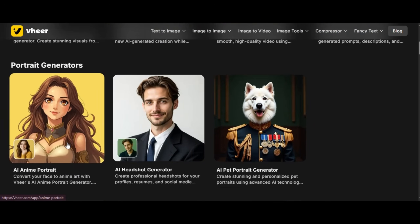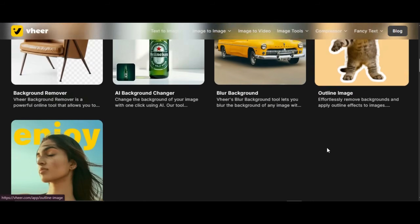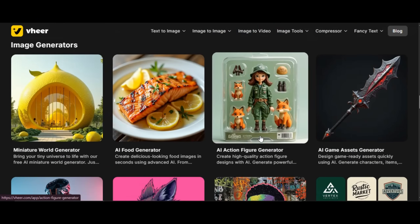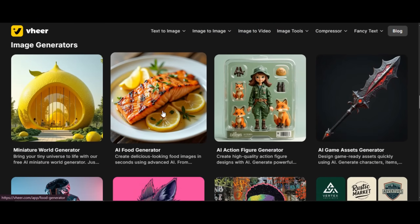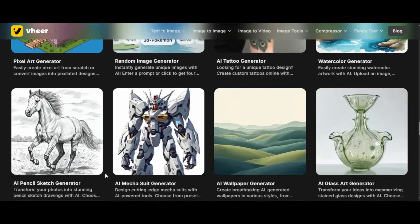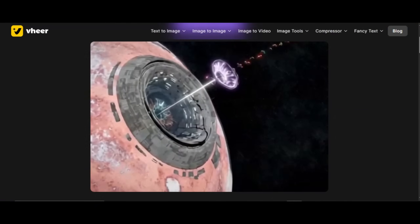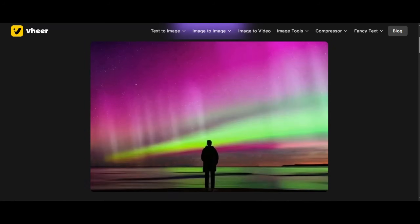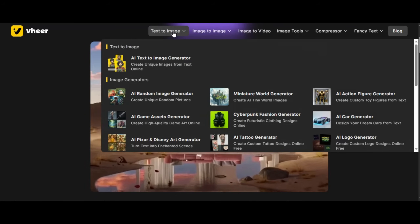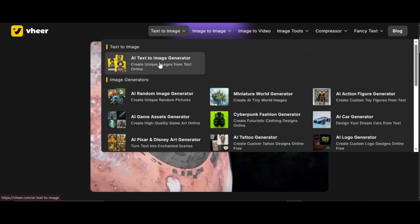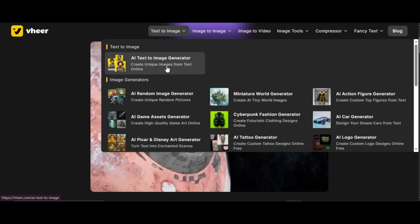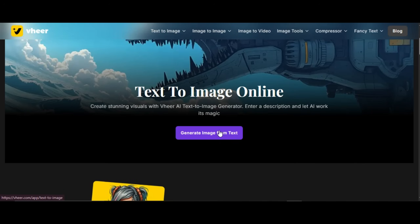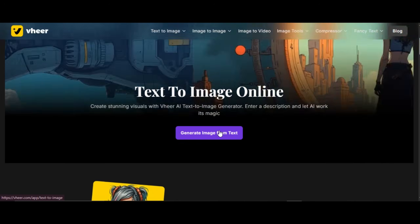We won't be able to check all the features one by one in this tutorial. I am going to show you some amazing tools you can start with, and you can explore the remaining tools by yourself. Let's start with image generation. Click on Image Feature above — it will bring all the features related to Image Generation. Click on Text to Image Feature, then click on Generate Image from Text.